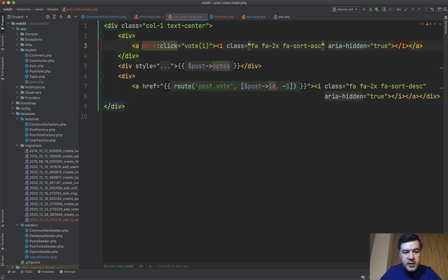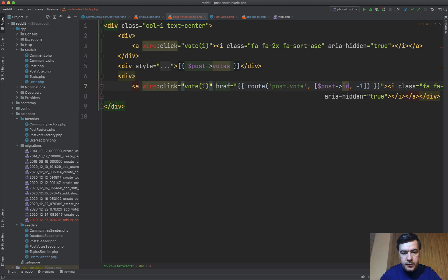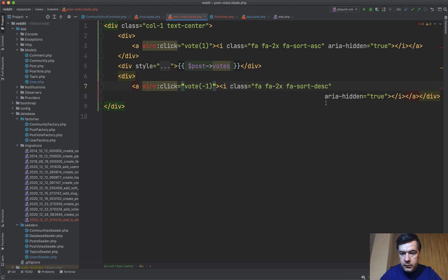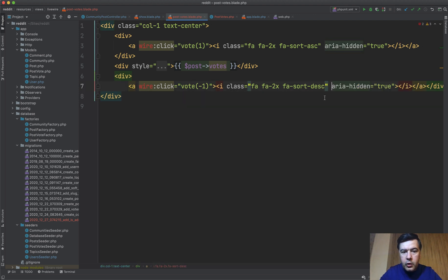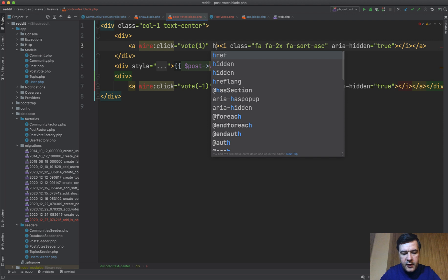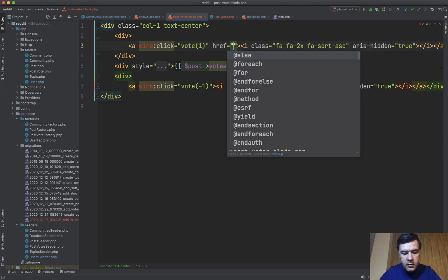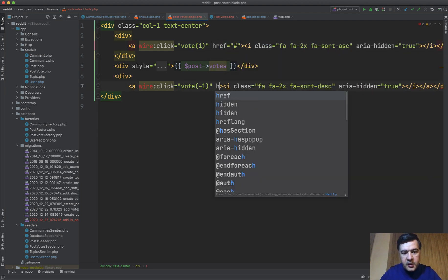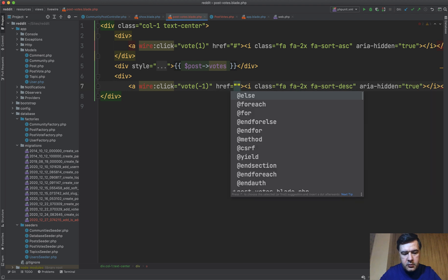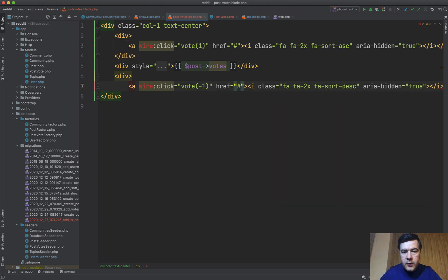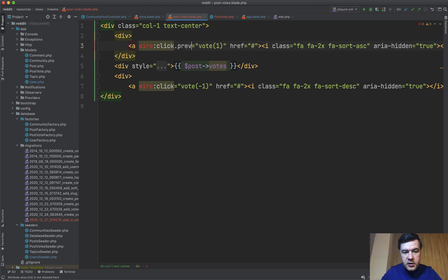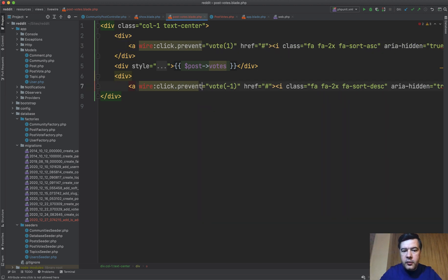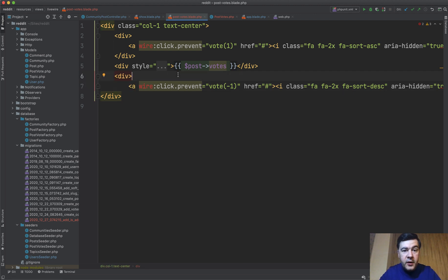Let's even reformat it into one line. Likewise here, wire:click vote minus one, and we don't need that link. Or actually we do need to have that thing so it would look like a link and act like a link, and also we need to do wire:click.prevent so it wouldn't jump to the top of the page.